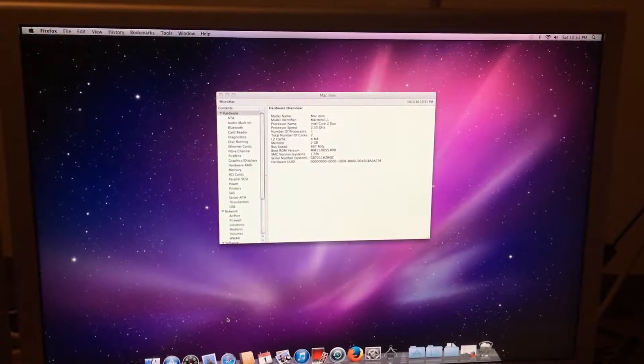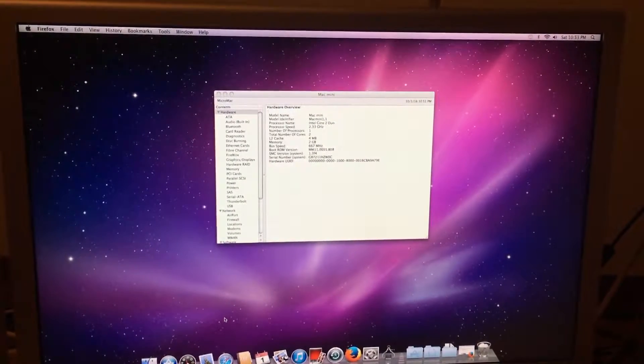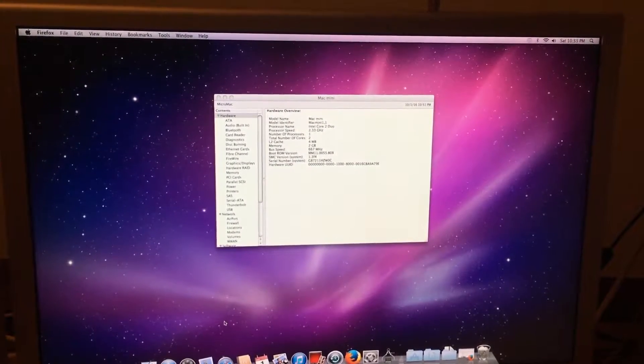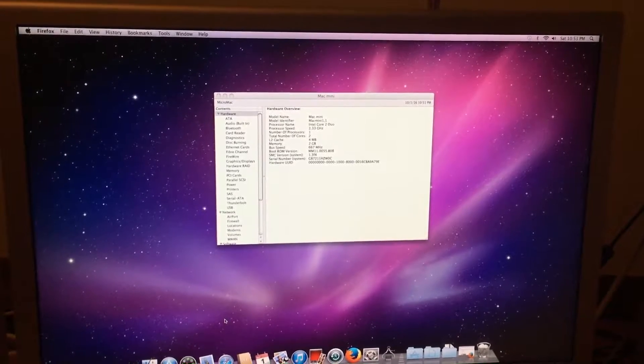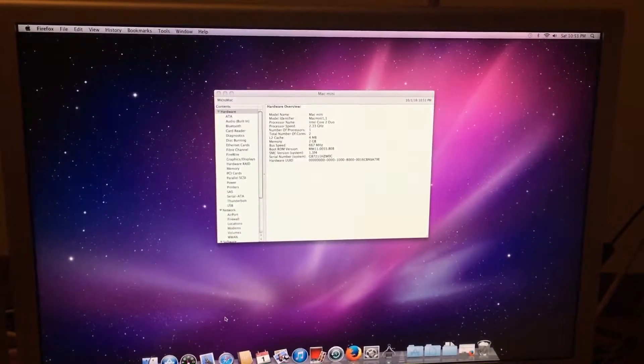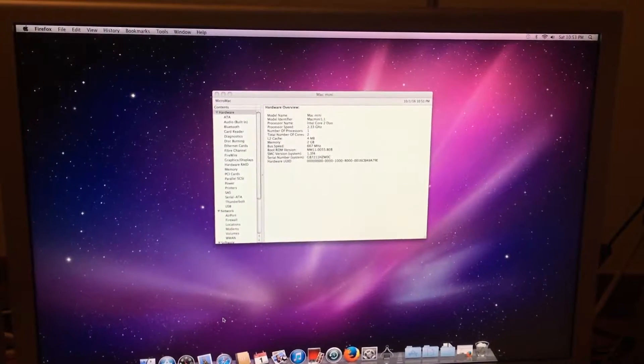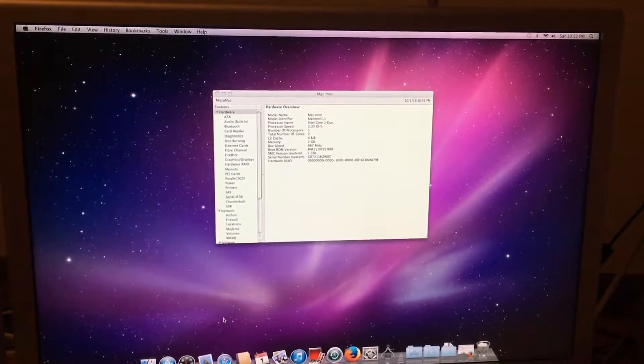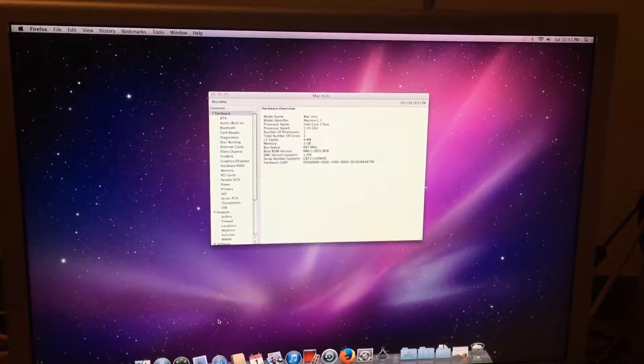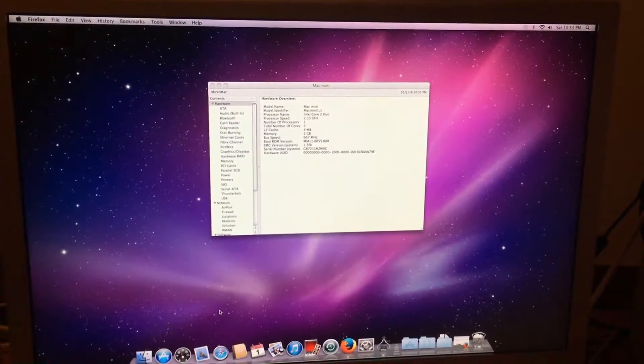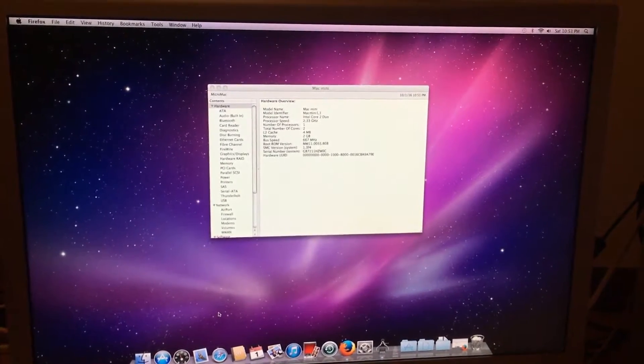In this episode I will be showing you how to flash your 1,1 Mac Mini or 4,1 iMac to a 2,1 or 5,1 firmware.